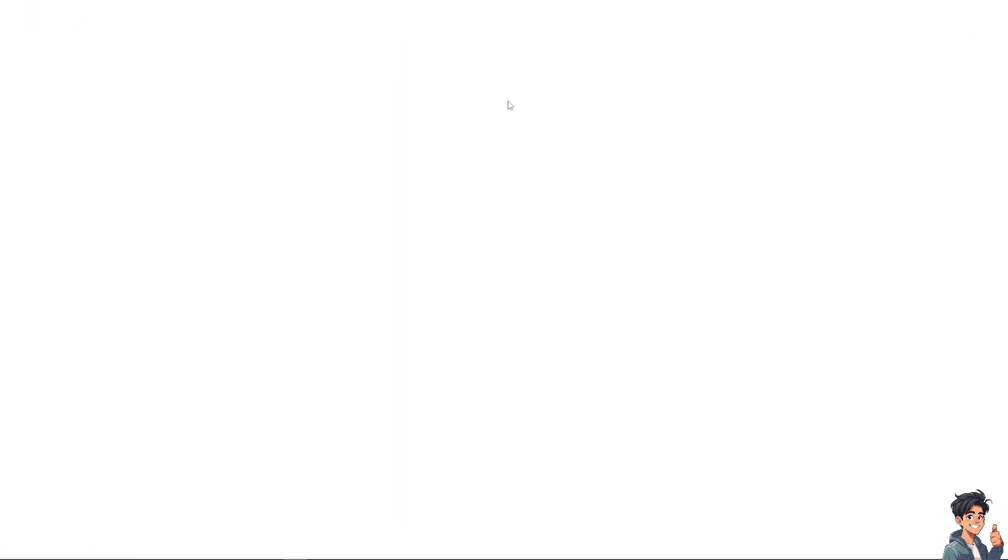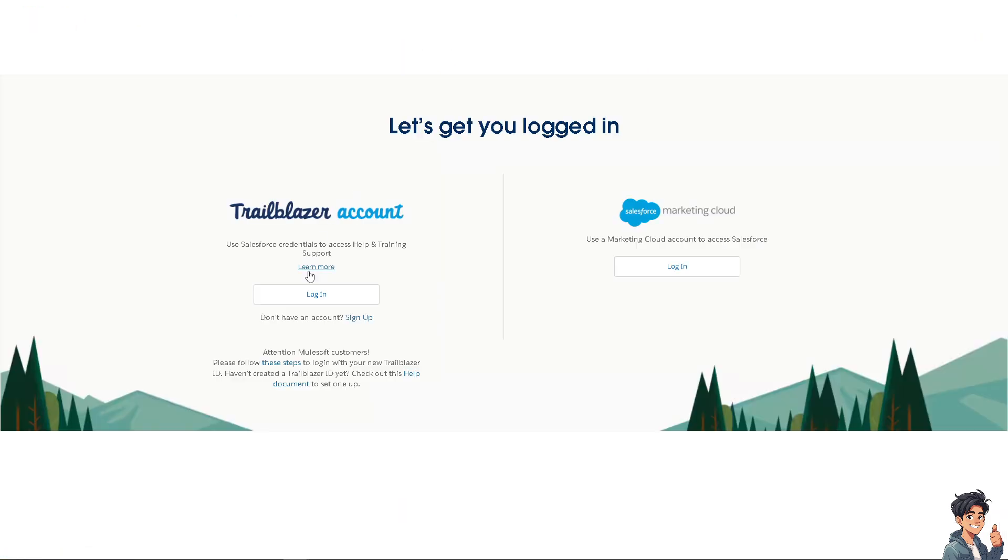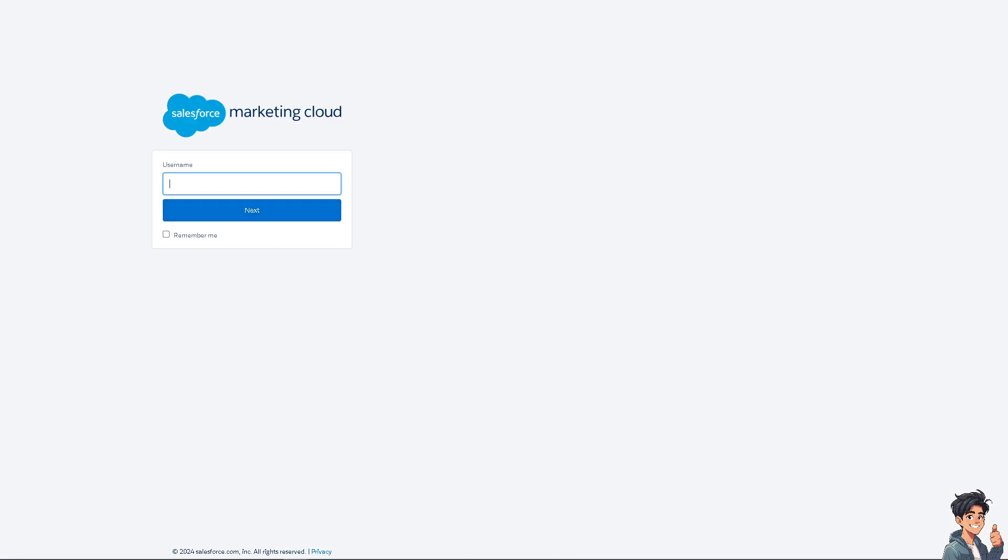Once you've done that, you'll be able to get a hold of Salesforce customer support. Tell them you are having problems deleting a user in Salesforce. Thank you so much for watching. We will see you again in the next video.